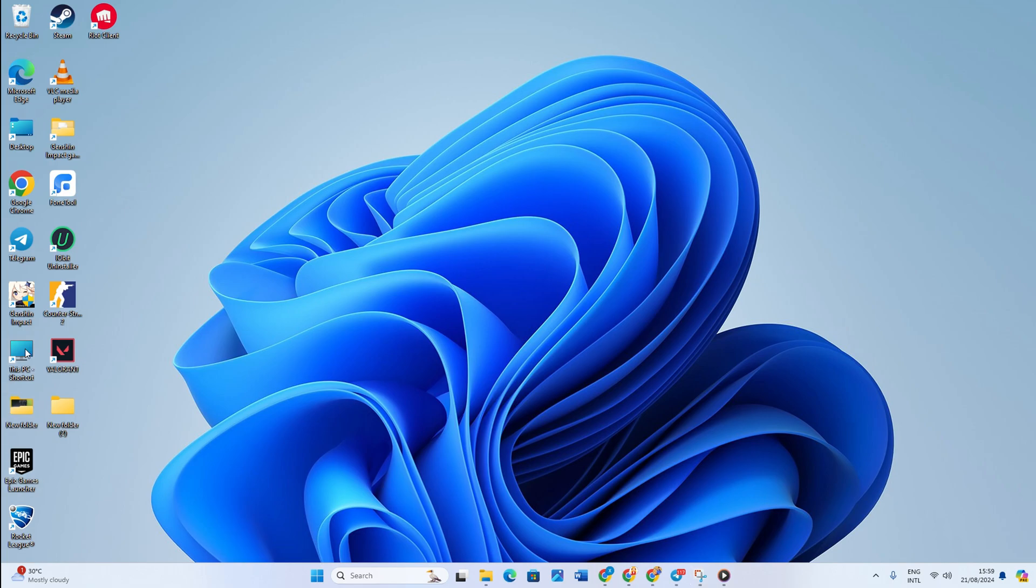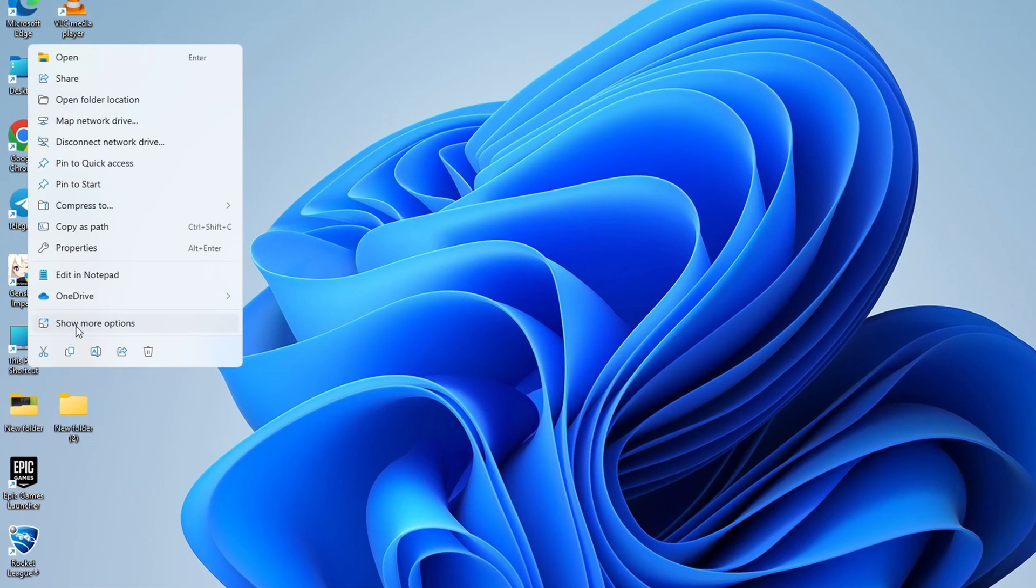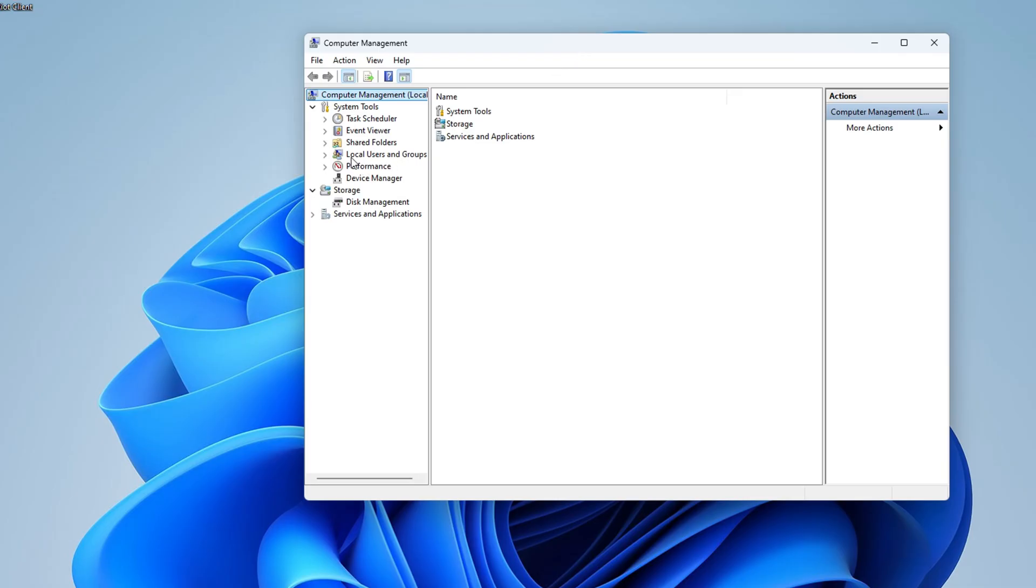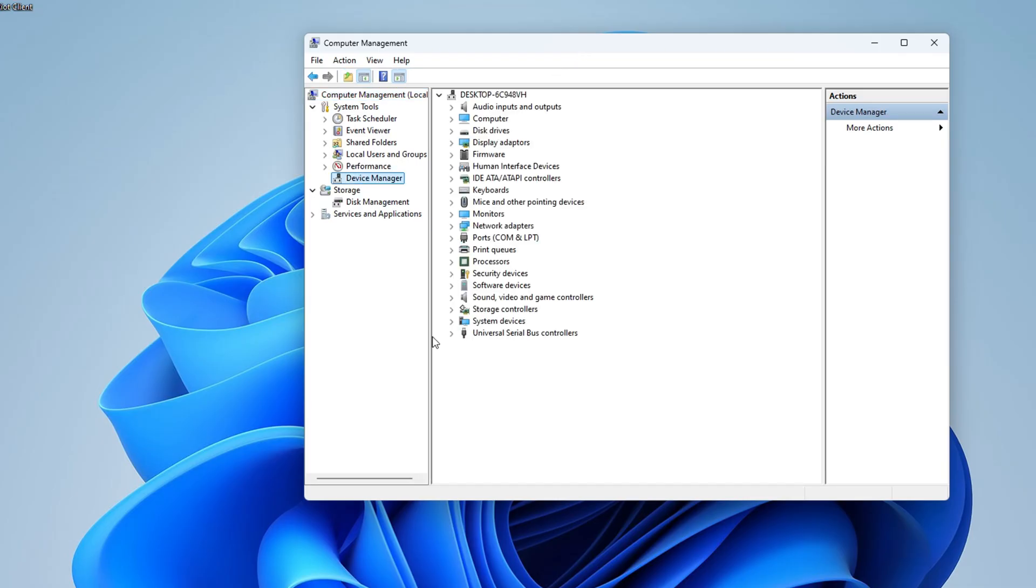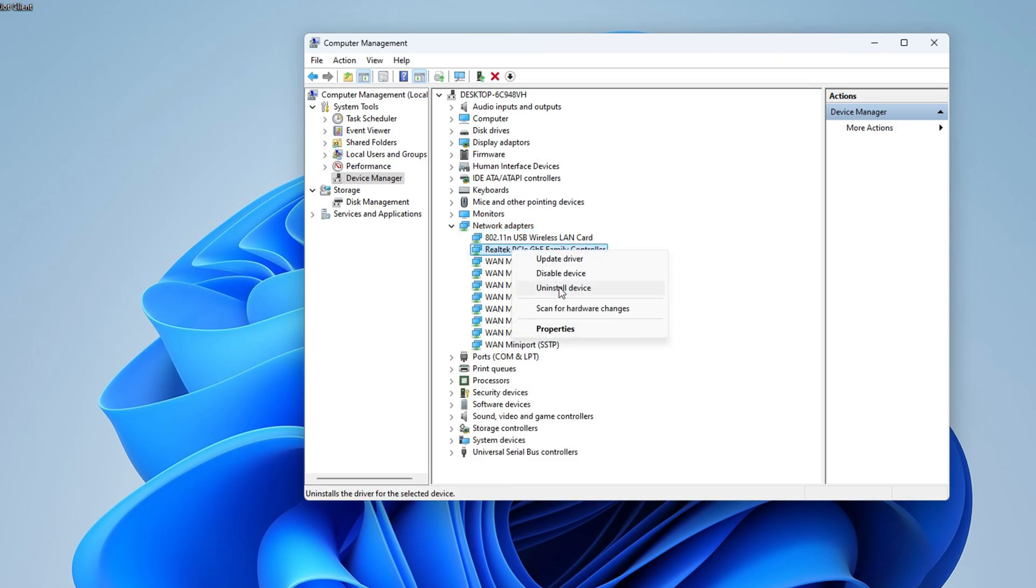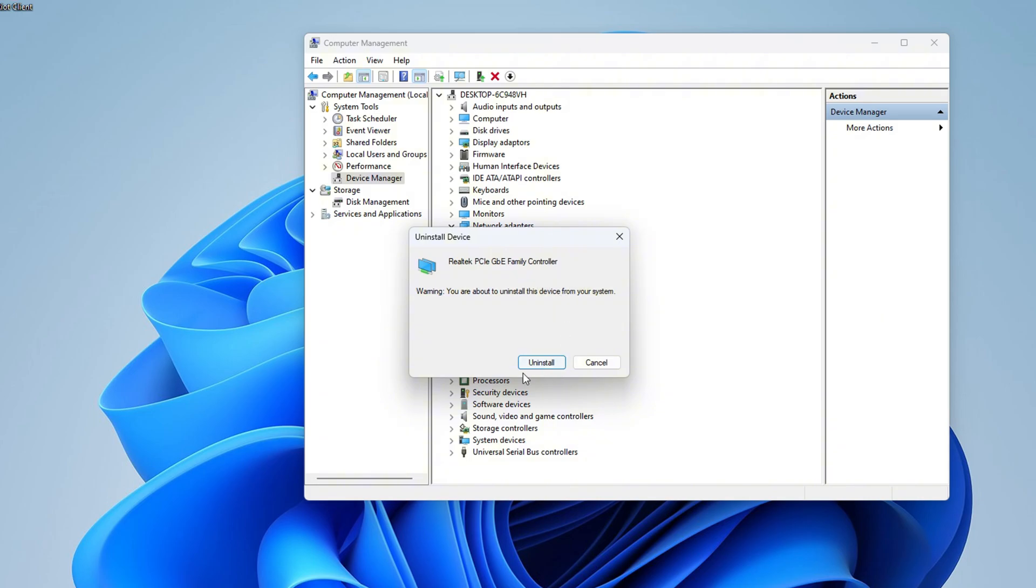Then click on Manage. Select Device Manager and then expand the Network Adapters section. Now, right-click on your Wi-Fi adapter and select Uninstall Device.